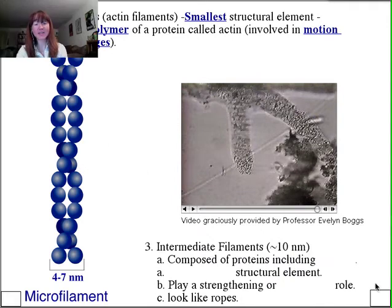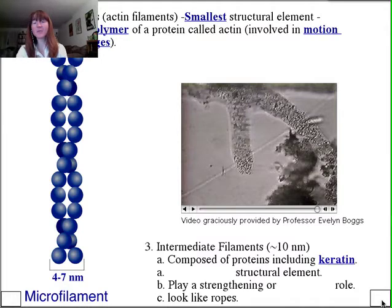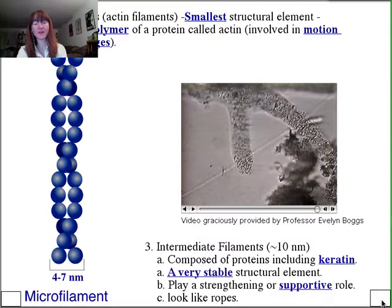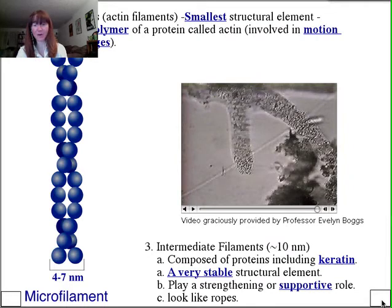The last component of the cytoskeleton is the intermediate filament, about 10 nanometers — in between the microfilament and the microtubule — composed of proteins including keratin. Remember keratin in our fingernails? It's a very rigid, very structural protein. Intermediate filaments are very stable, very supportive elements that look like ropes, so their form fits their function. Their role is less well understood than that of microfilaments or microtubules, but we'll see it in our next discussion of the membrane-bound nucleus.